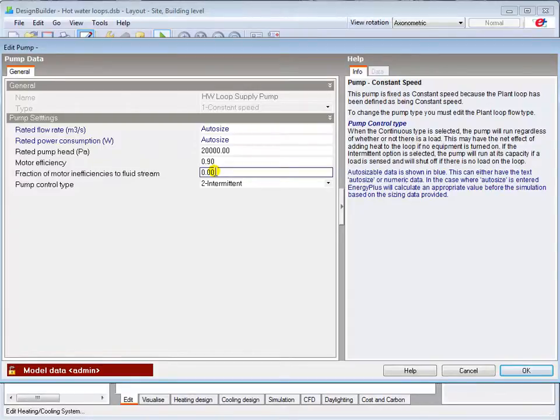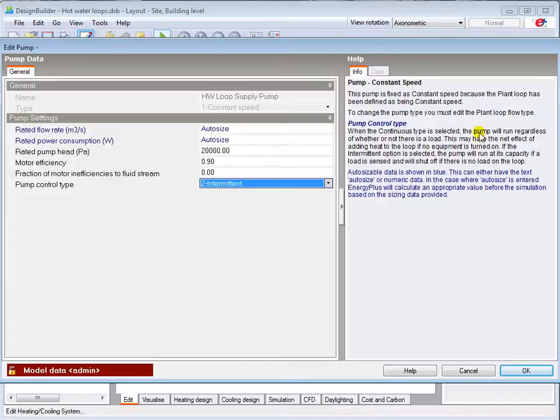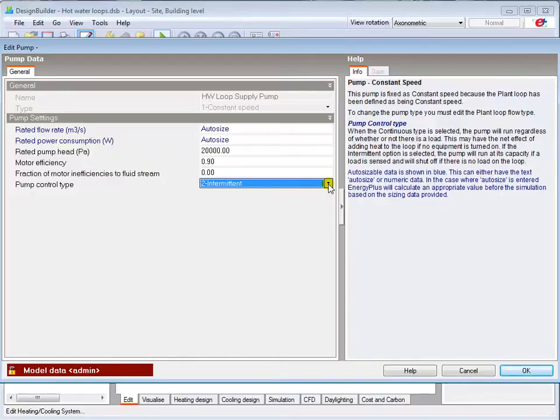The pump control type options are explained here in the info panel. I'll set my pump to intermittent to improve the system efficiency.